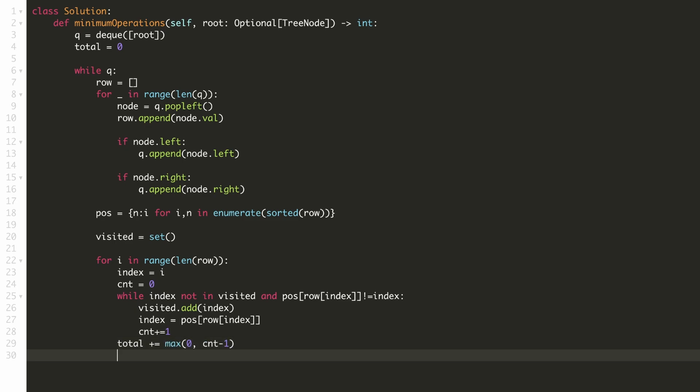There can be a case where the number is already at its correct position. In that case, the size of the group would be 0. Hence we are using a max operator.